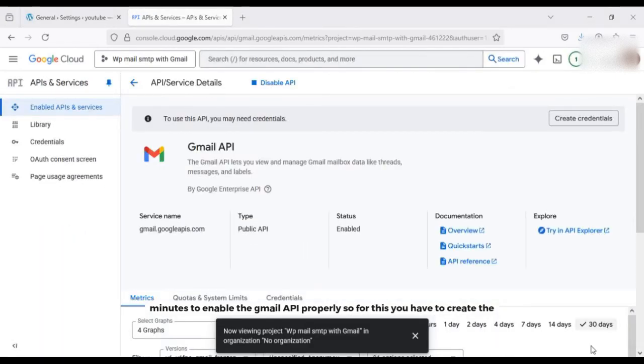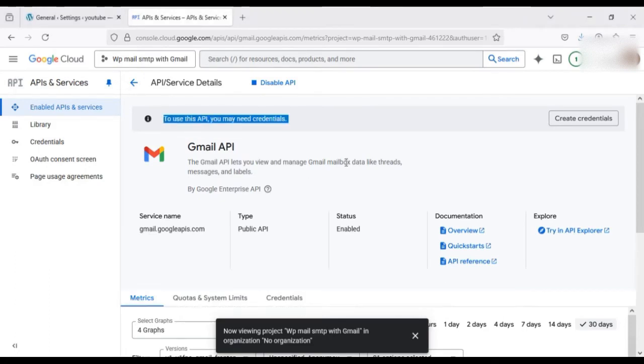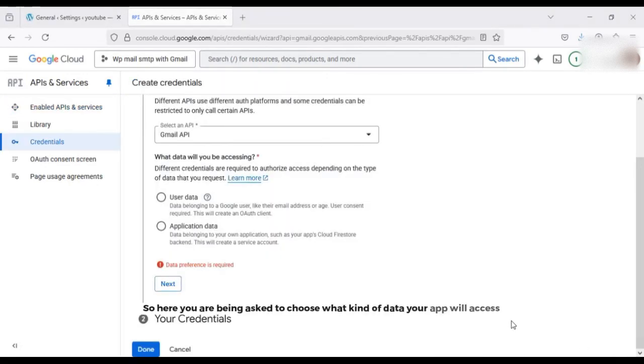Then wait for a few minutes to enable the Gmail API properly. So for this you have to create the credentials, as you can see the message to use this API you may need the credentials. So let's click on it.